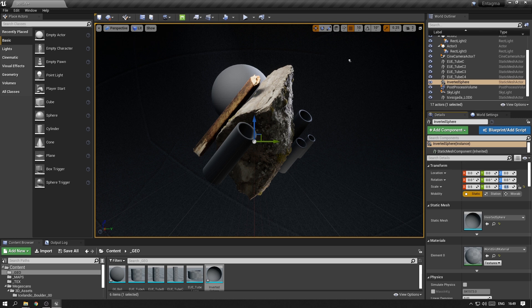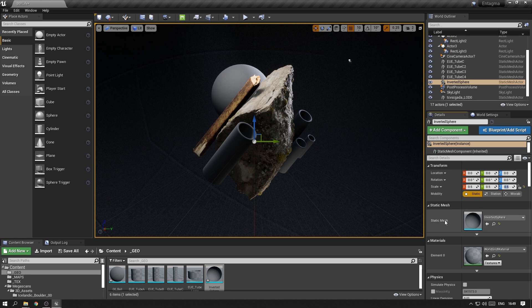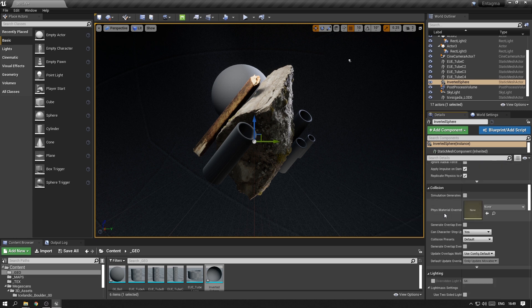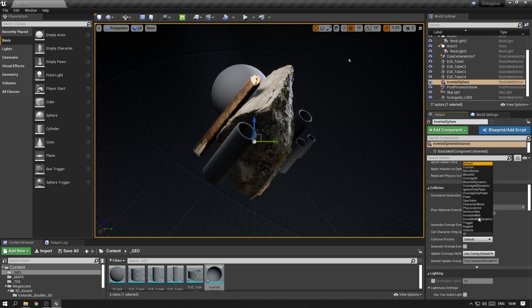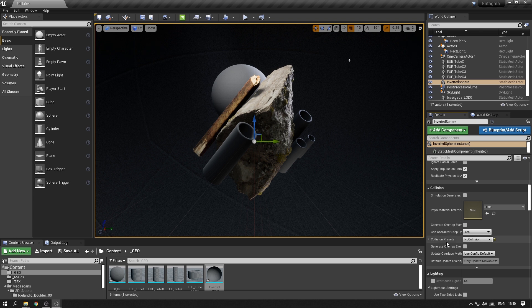Now, in our case at the moment this doesn't really matter, but in case you are playing around with physics or want to build something interactive, you will have to look at the collision settings and potentially turn off collision. Because we have an actor now which is encapsulating the whole scene, so if your collisions are on, your physics might get really messed up.